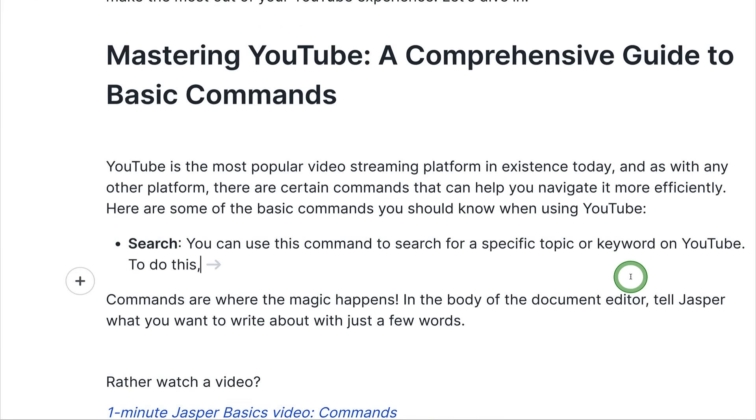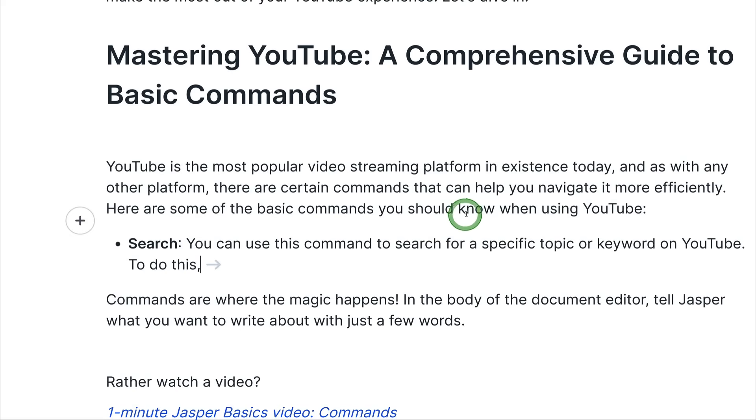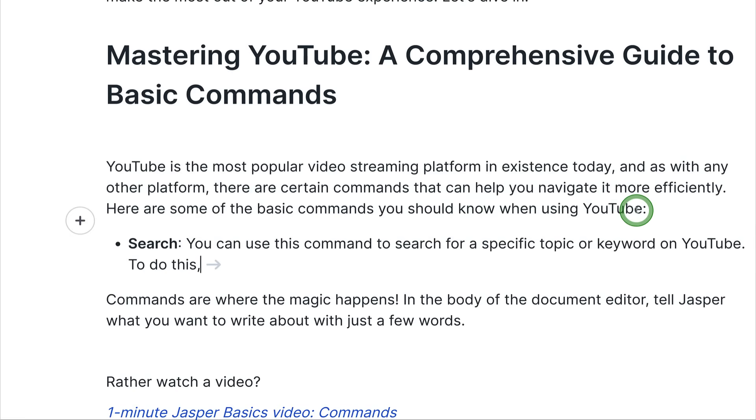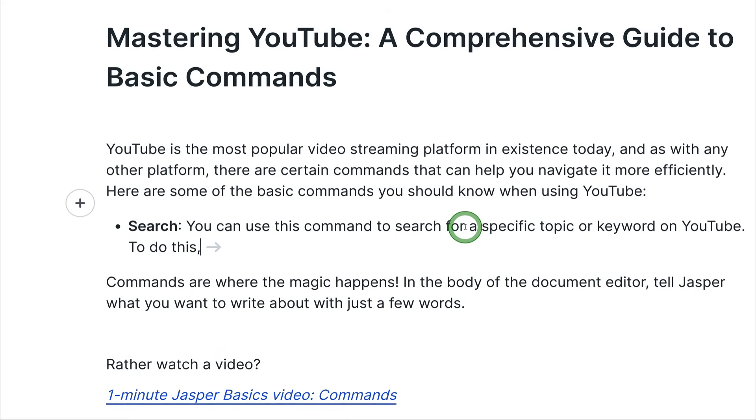YouTube is the most popular video streaming platform in existence today, and as with any other platform, there are certain commands that can help you navigate it more efficiently. Here are some of the basic commands you should know when using YouTube. You've got search. You can use this command to search for a specific topic or keyword on YouTube. So here, Jasper has generated brand new content for us based off the YouTube description that we added and the keyword that we added in.